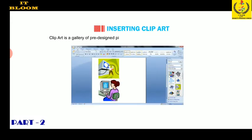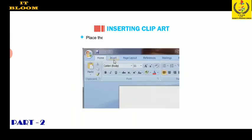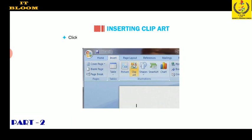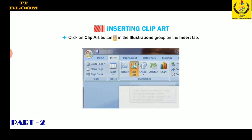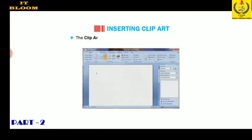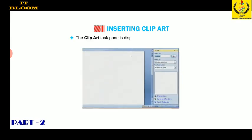Clip art is a gallery of pre-designed pictures that can be inserted directly in a document. Place the cursor where you want to insert a picture. Click on the clip art button in the illustrations group on the Insert tab. The clip art task pane is displayed on the right of the window.